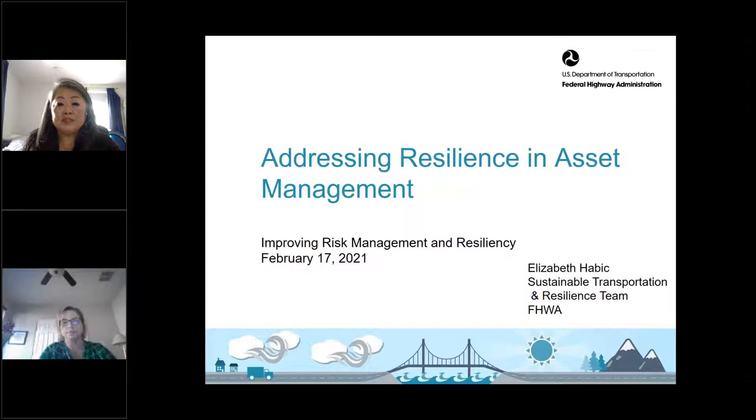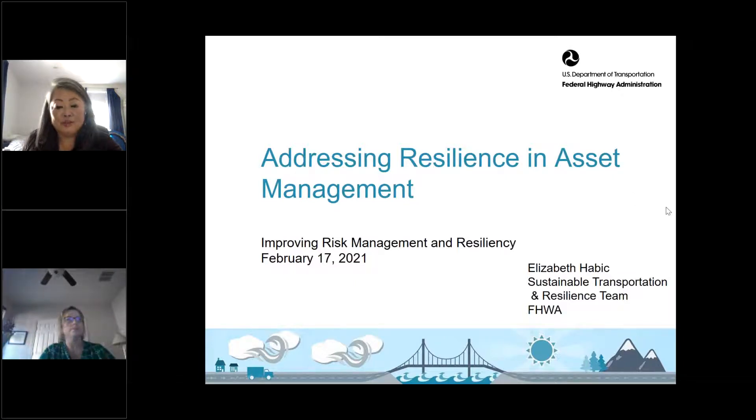Our next presentation is from Elizabeth Haybeck, an Environmental Protection Specialist at Federal Highways. She conducts research, technical assistance, and outreach to improve the sustainability of transportation networks and enhance resilience and durability to impacts of extreme weather and climate change. She has 10 years of experience at the Maryland Department of Transportation as a climate risk and resilience program manager, and over 20 years working on transportation planning initiatives including asset management.